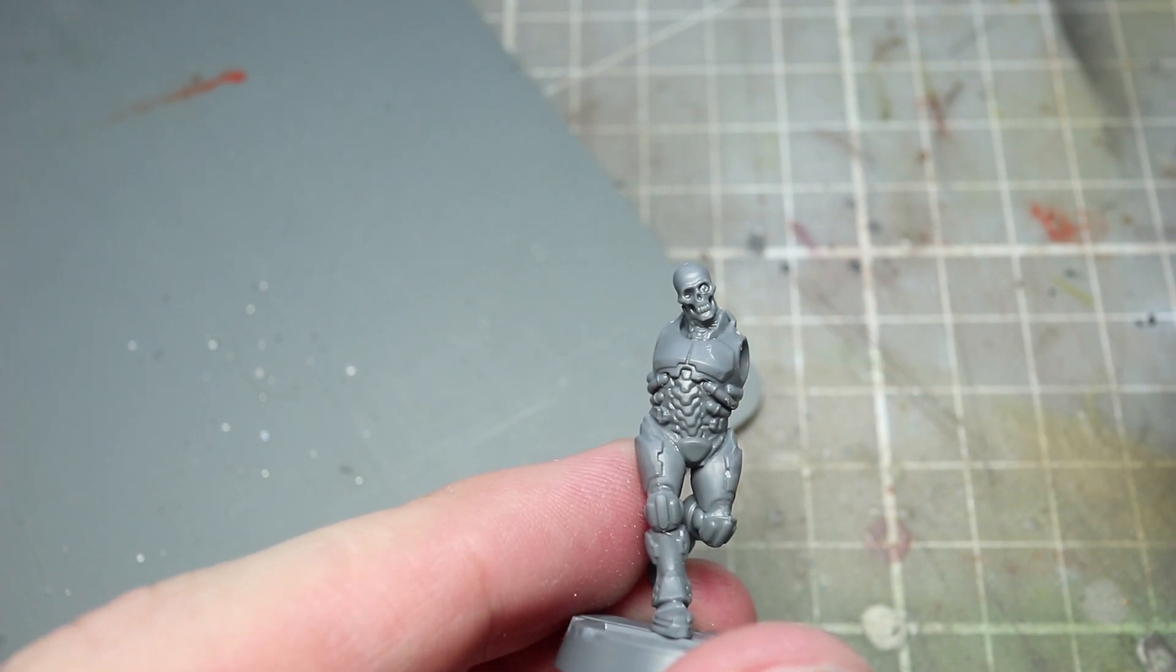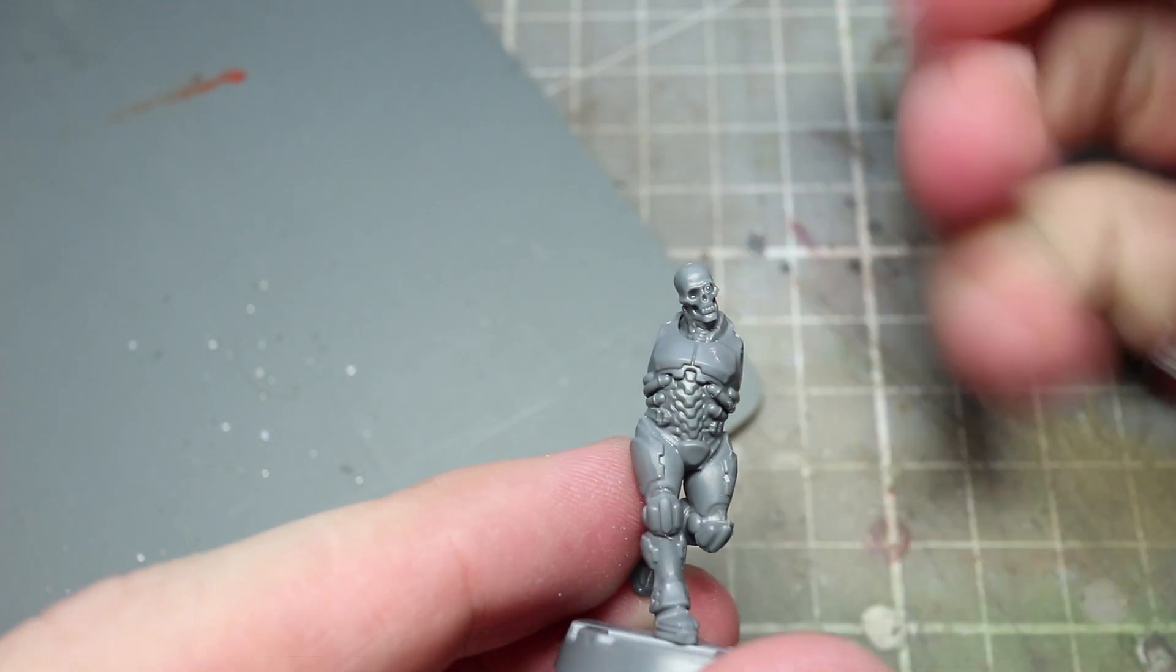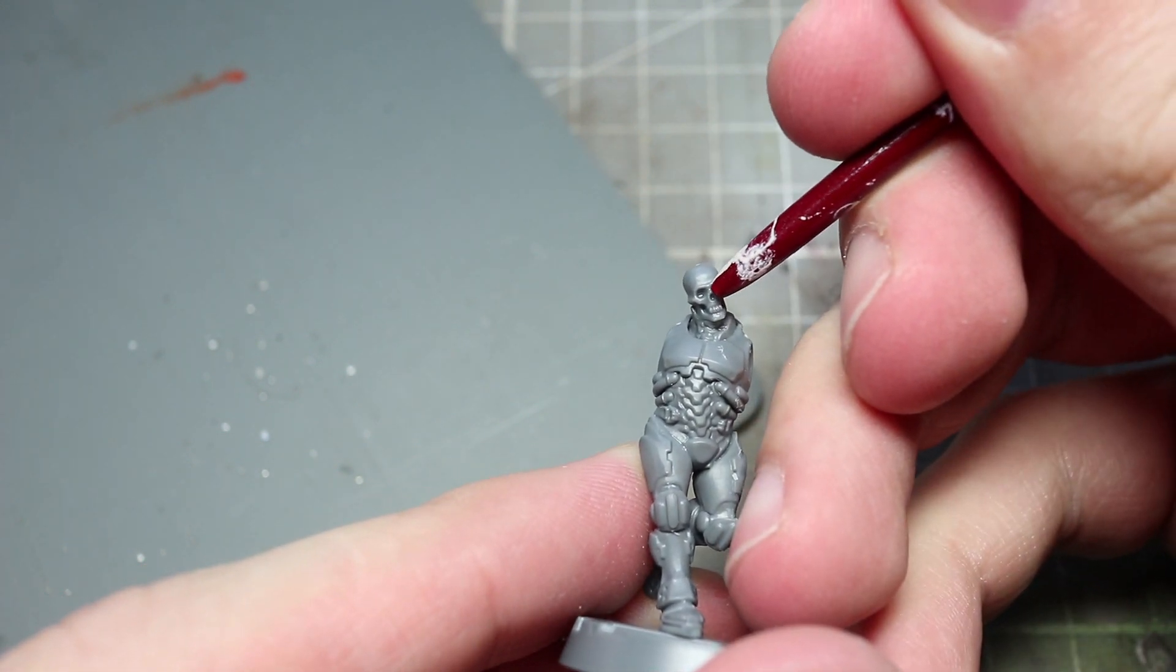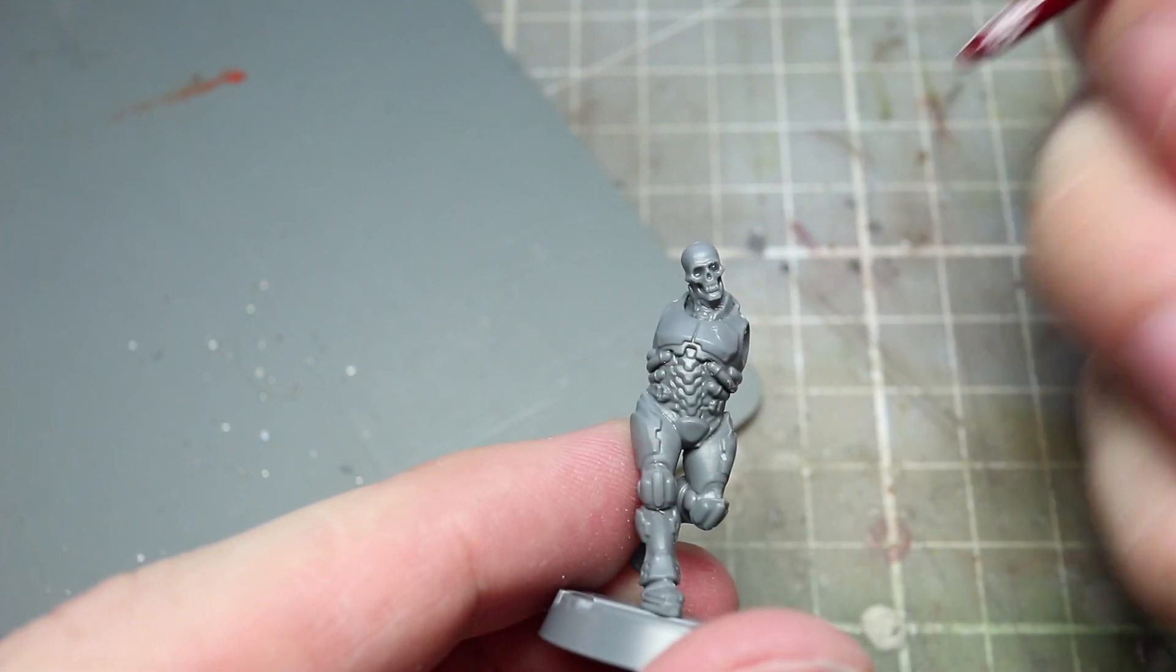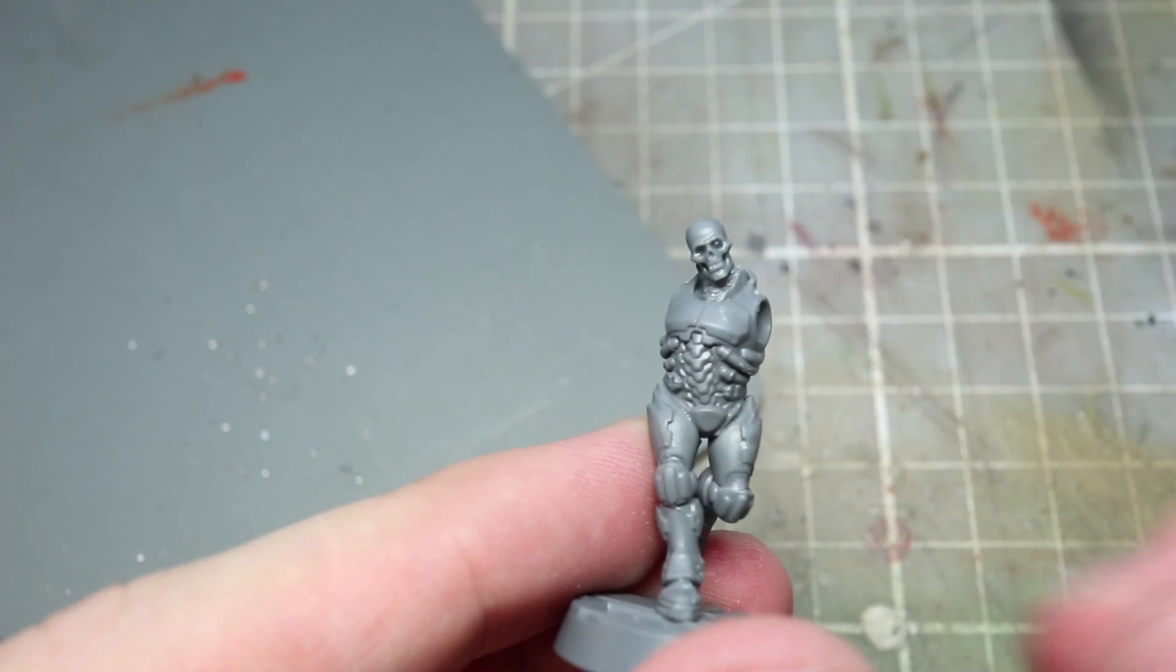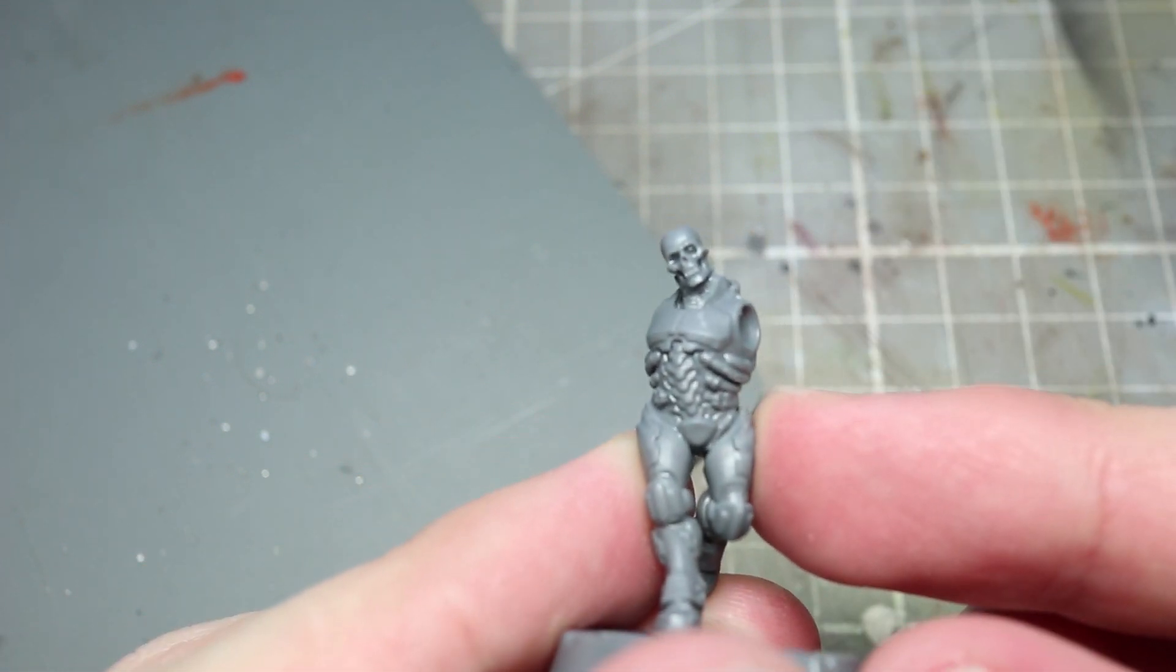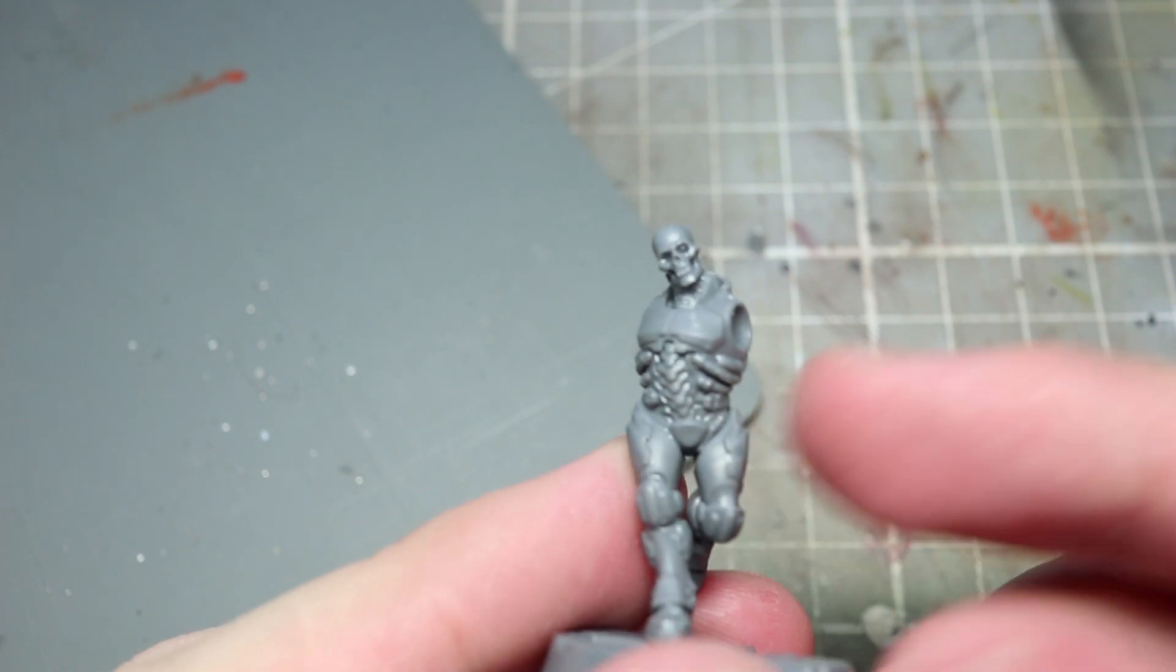You may need to add a small amount of pressure to ensure that the glass bead stays in place but the glue should take hold and make sure it's firmly attached. Repeat this process across all of the eye sockets on all of your Kill Team members.